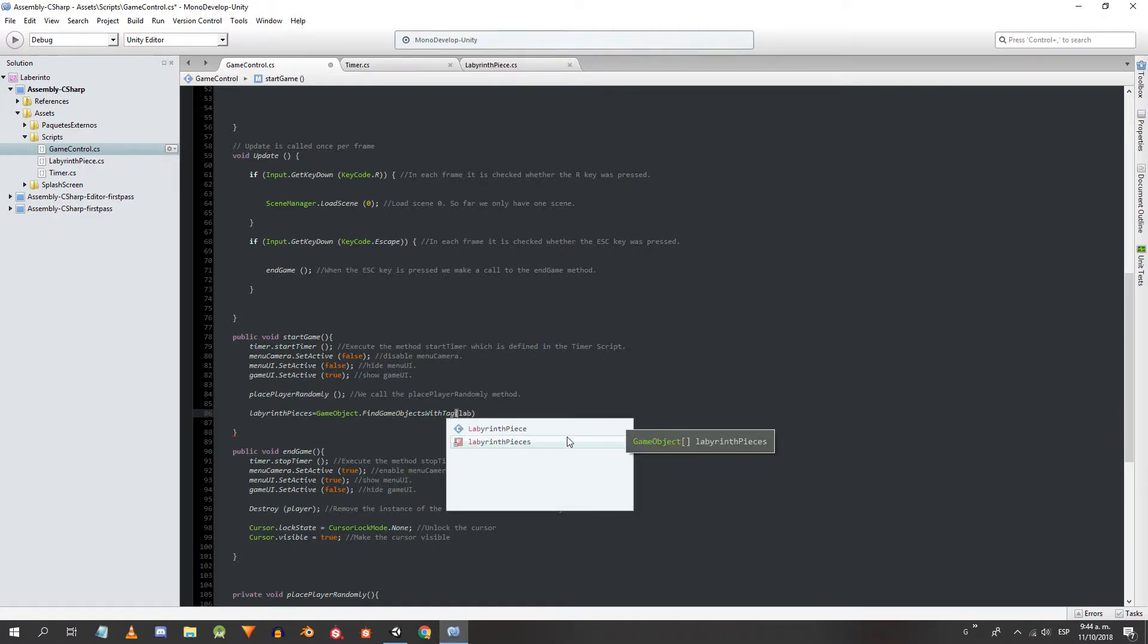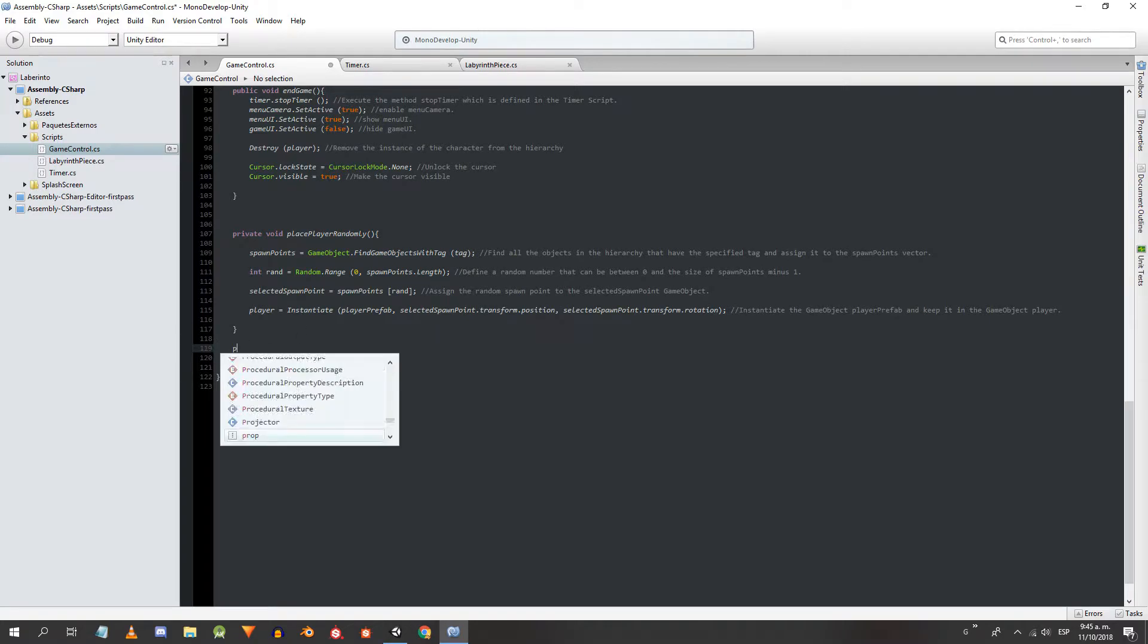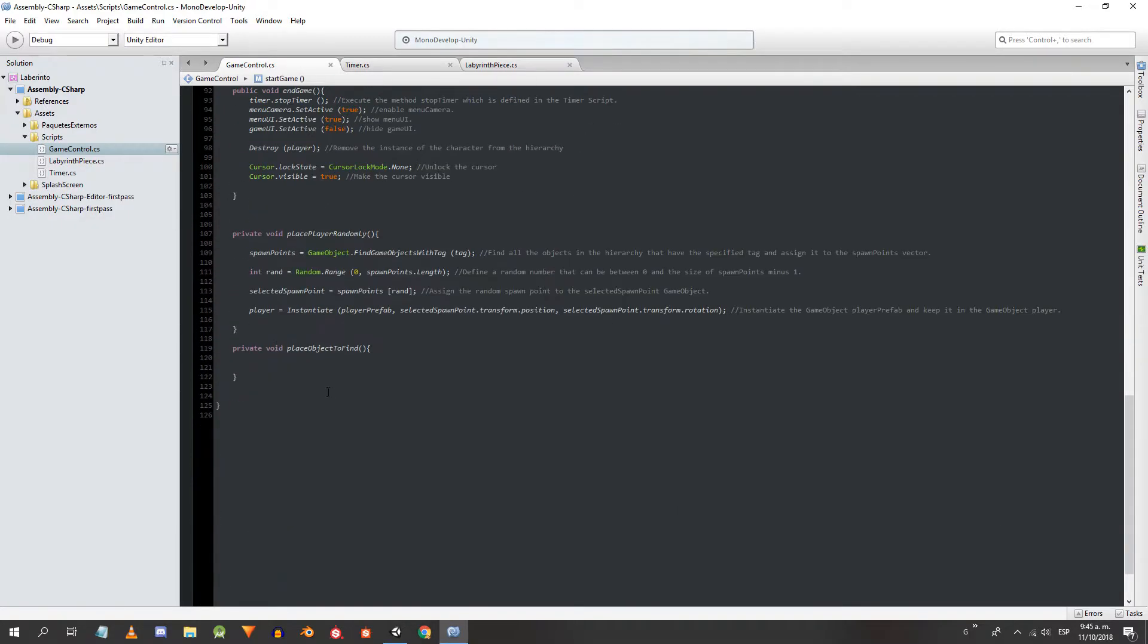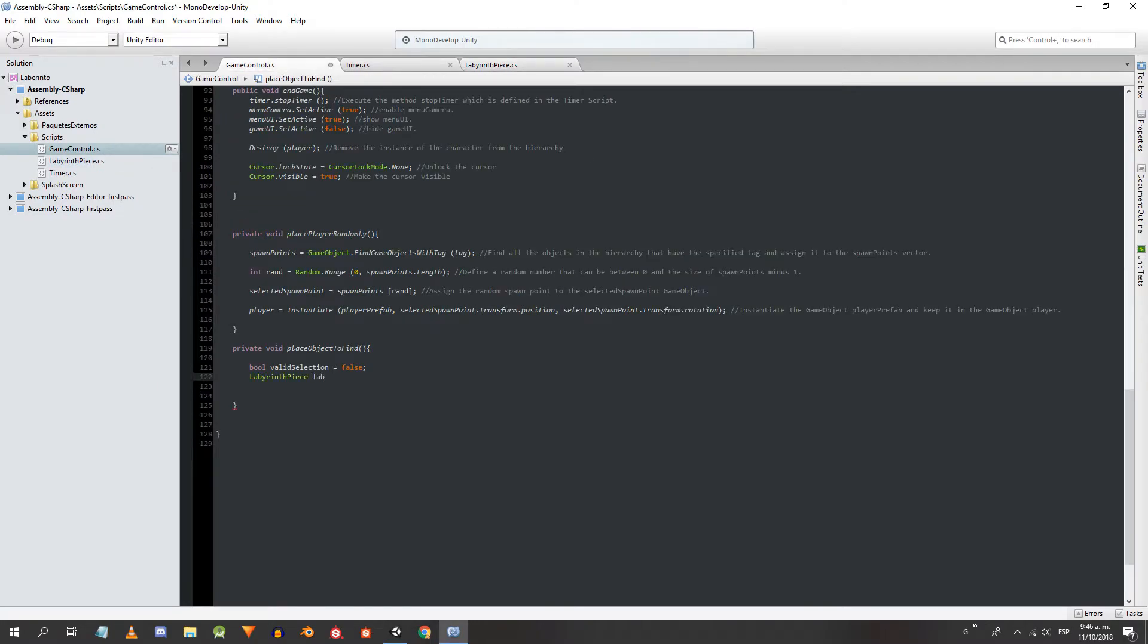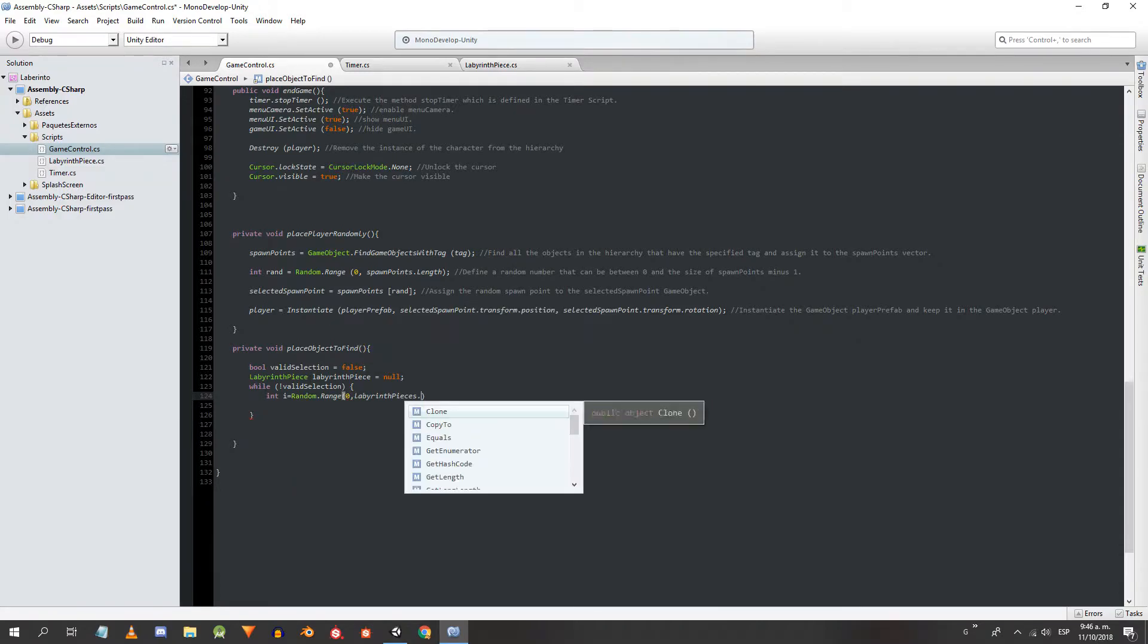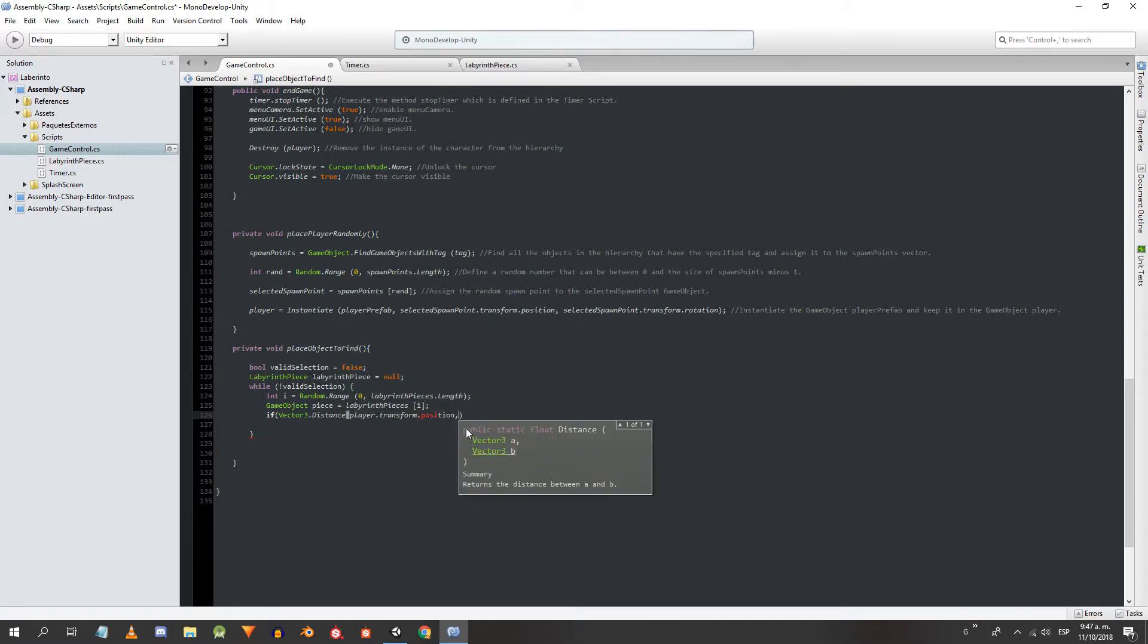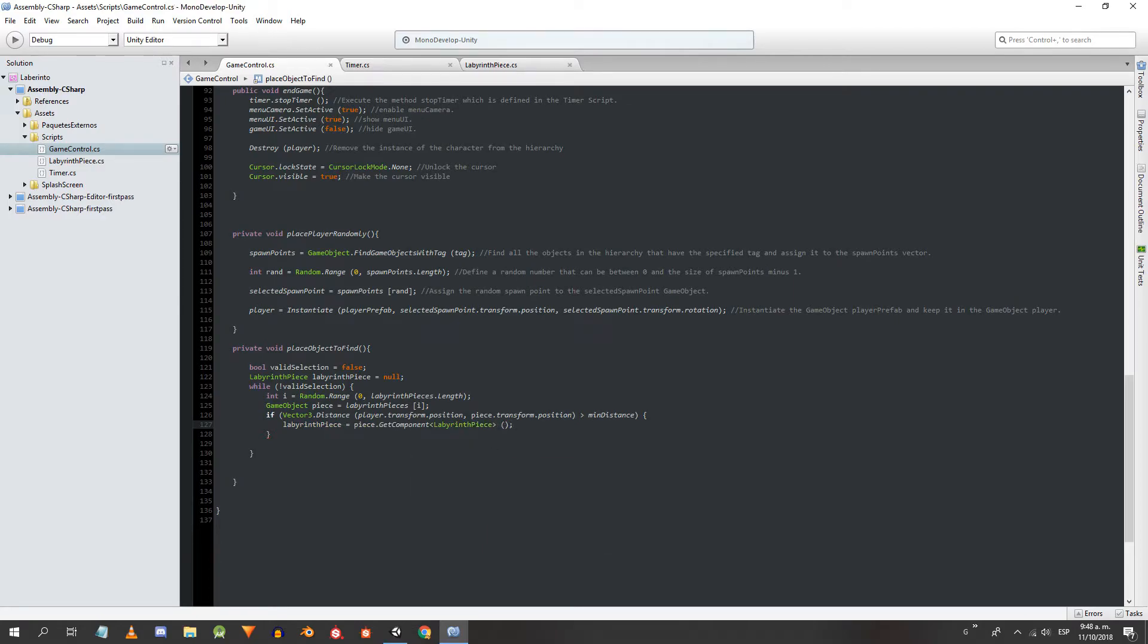We are going to define a new method that will randomly choose one of the pieces of the labyrinth, ask for a position and instantiate the pedestal. We will call it PlaceObjectToFind. We make the call in the start game method. Inside the new method we are going to define a boolean variable to exit a while loop. Then, a labyrinth-piece type object to save the reference of the labyrinth-piece instance present in the piece we choose. Inside a while loop we are going to choose a random number between 0 and the number of elements of the GameObjects array, minus 1. We define a GameObject called Piece and use the previous number to select the piece of the array. We ask if the distance between the position of the character and the position of the chosen piece is greater than the minimum distance we write in the inspector. If this is true, we will get from it the reference of the object labyrinth-piece that has between its components, and we will assign true to the variable to exit the loop.